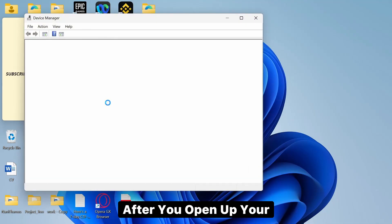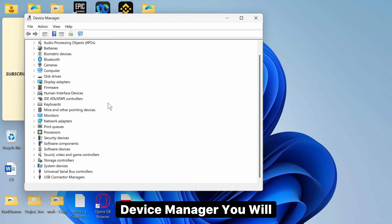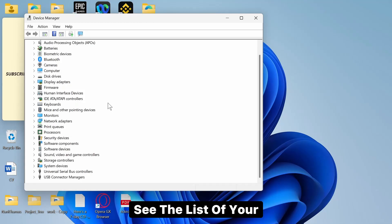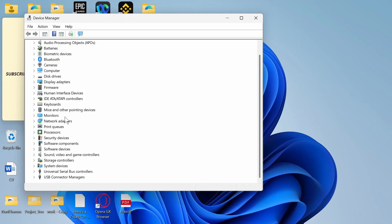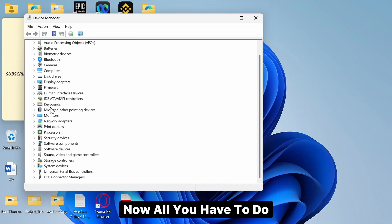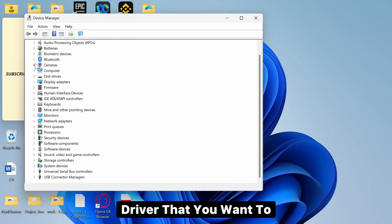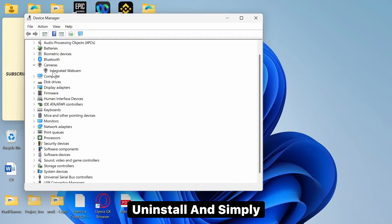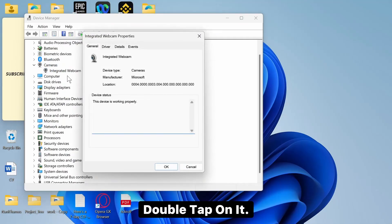After you open up your Device Manager, you will see the list of your drivers available. Now all you have to do is simply select the driver that you want to uninstall and simply double tap on it.